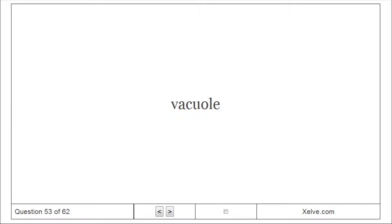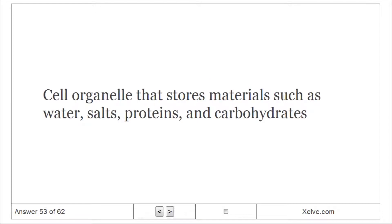Vacuole: A cell organelle that stores materials such as water, salts, proteins, and carbohydrates.